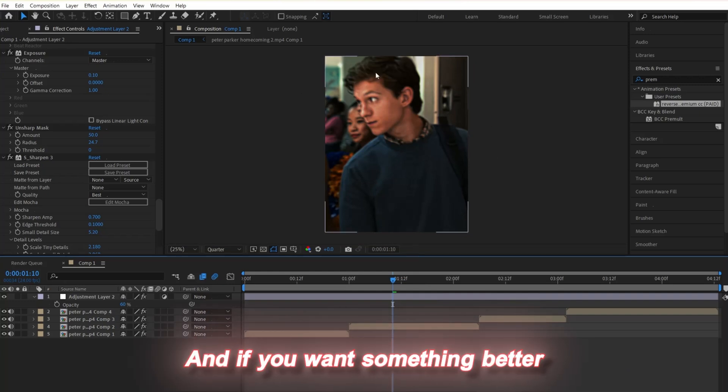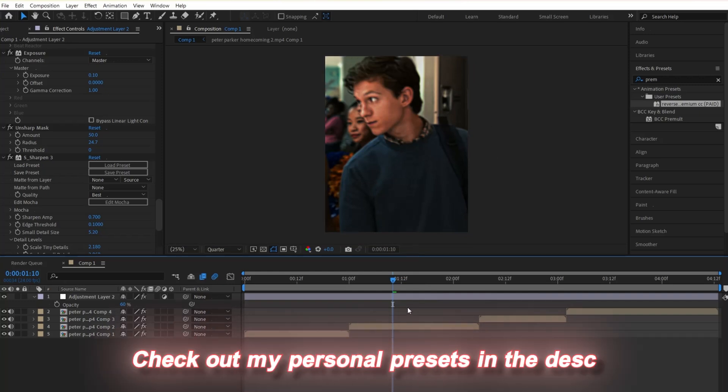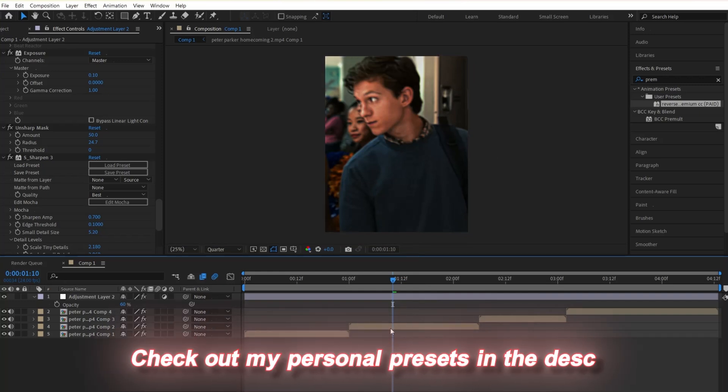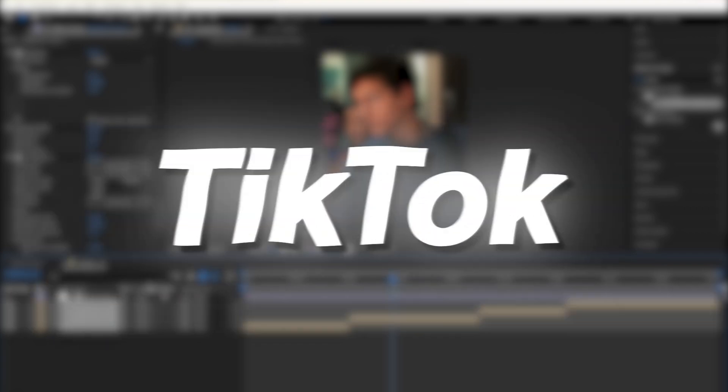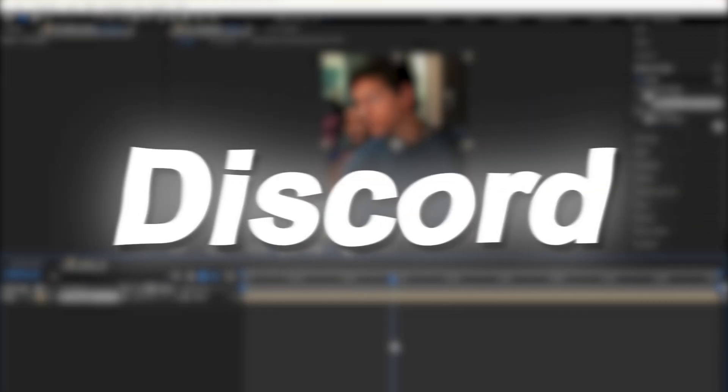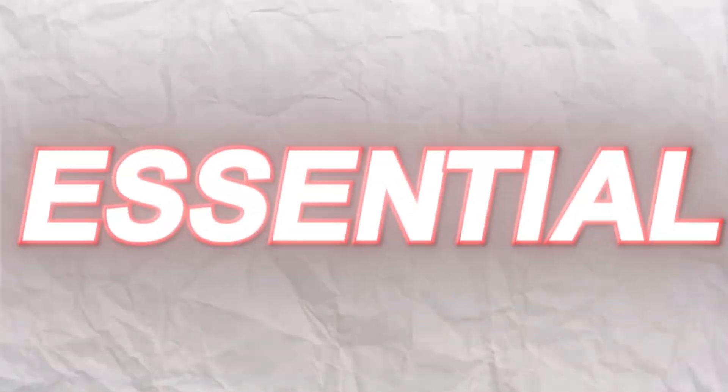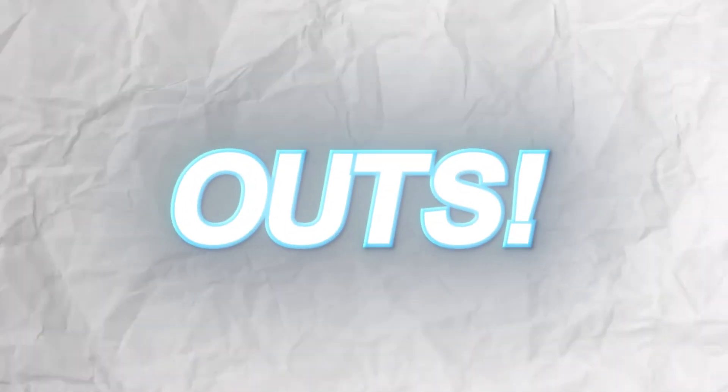If you want something better, check out my personal presets in the description. Also in the description, I have linked my TikTok account where all my edits live, and my Discord server, which you have to join if you're an editor, since we got all the essential editing tools that took me months to find. Like and subscribe if this helped, and watch this video on screen for zoom outs, so your family no longer thinks you're a disappointment.